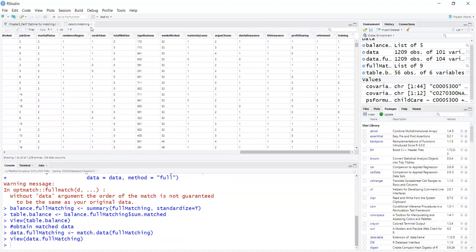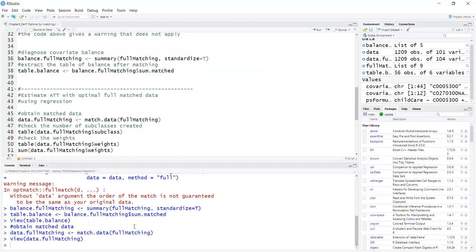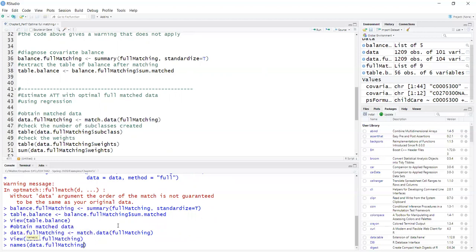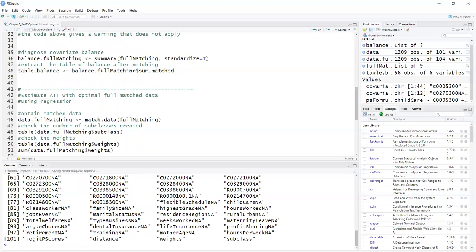I have some additional variables. So if I do type here names data.FullMatching, I guess it is the weights variable to account for the different number of people in each strata and the subclass variable. So let's check that.